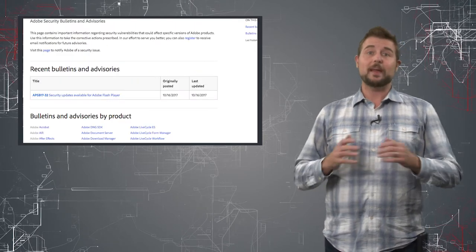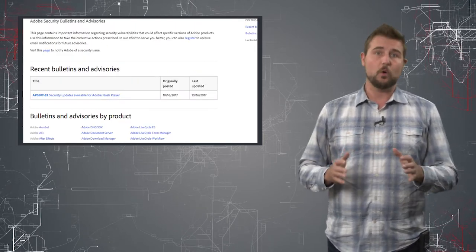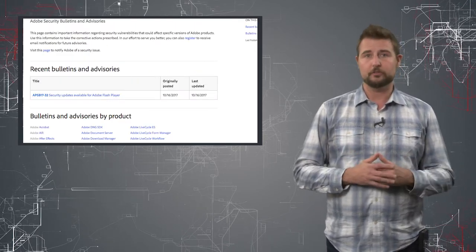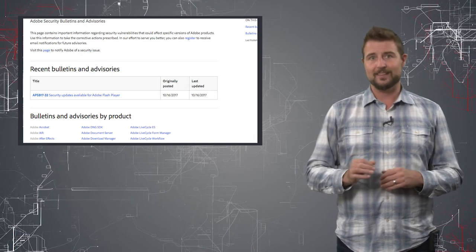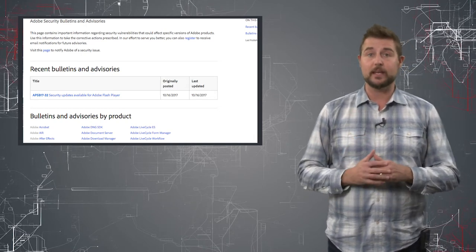So in summary, despite missing their normal patch day, if you are an Adobe user, you want to get this Flash update immediately.